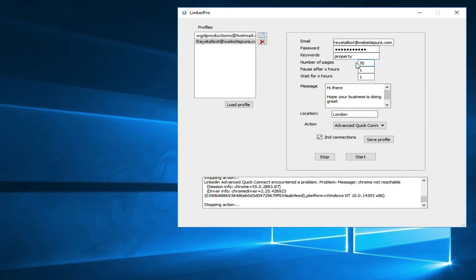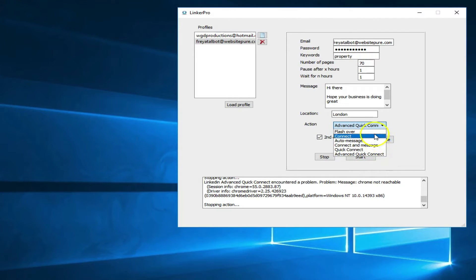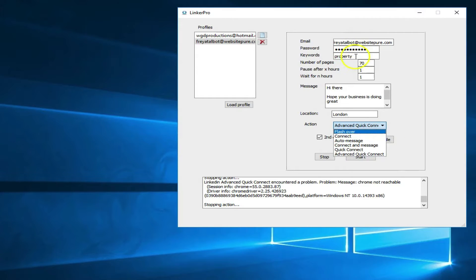The action setting controls what the software will do. Flashover is a function where the software flashes over someone's profile on LinkedIn so they can see that you've viewed it. If your profile header says 'expert in the financial industry for generating leads' and you're flashing over people using the keyword 'financial services,' they'll resonate with you because you're in their industry and want to connect.